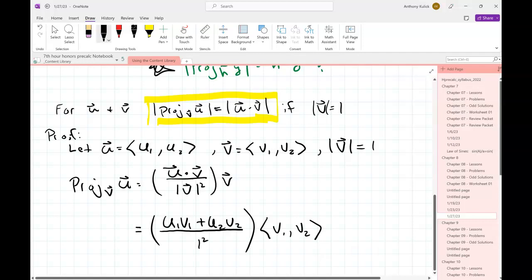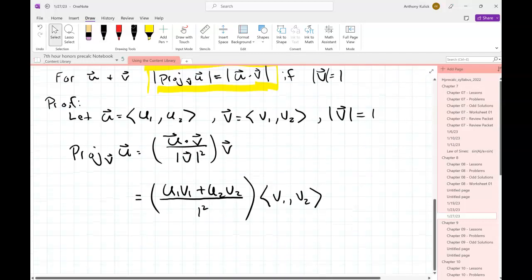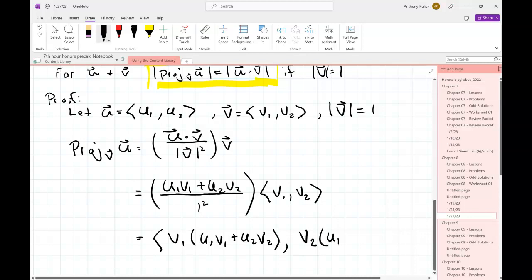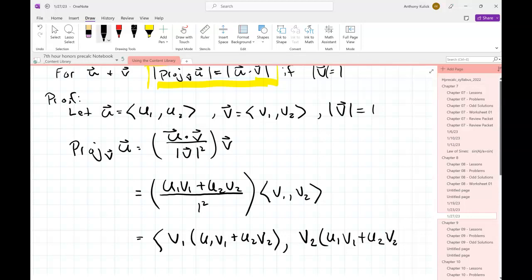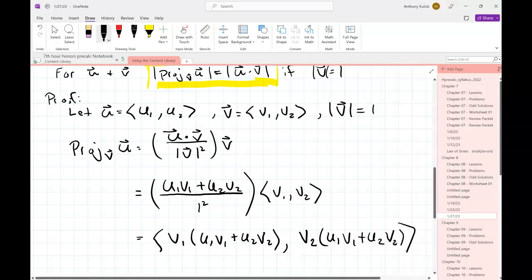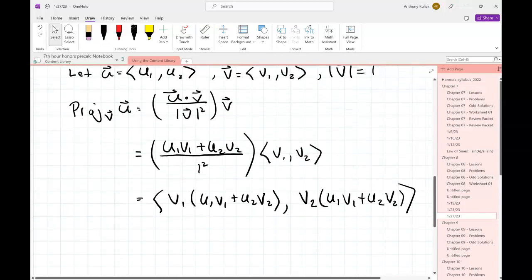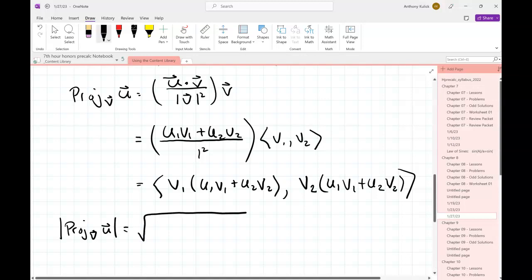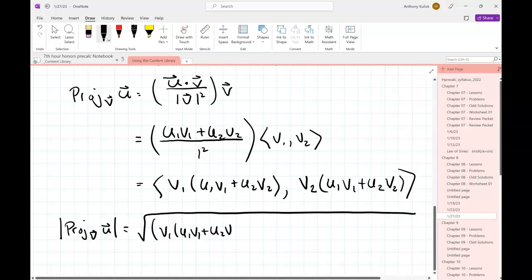Now let's do the scalar multiplication. This gives us (v1 times the dot product, v2 times the dot product). Then if we want the magnitude of that projection, remember the magnitude is the square root of the x-component squared plus the y-component squared.